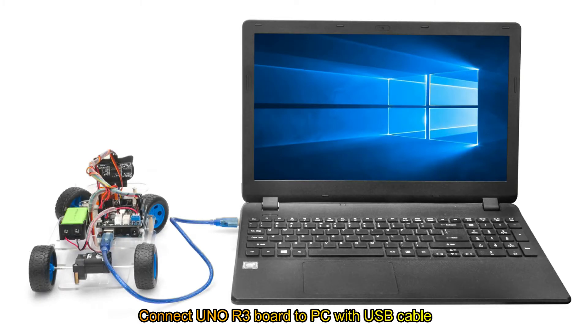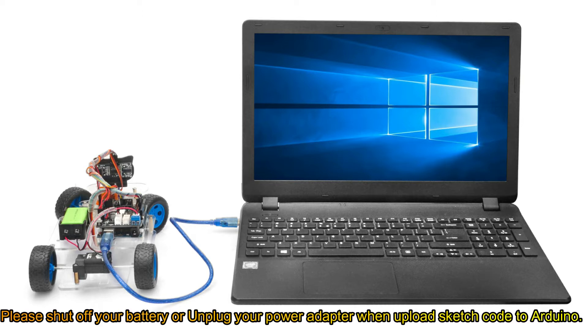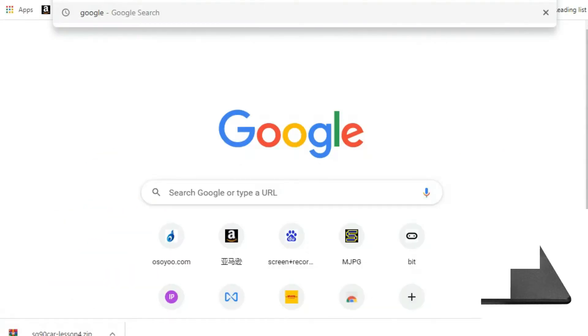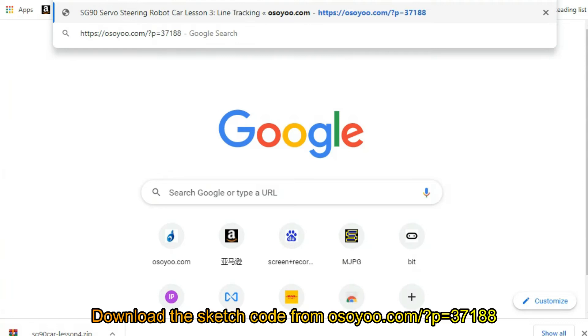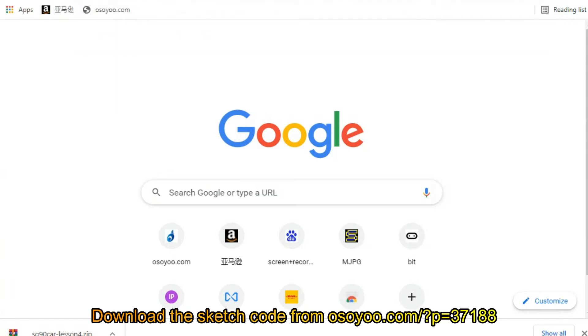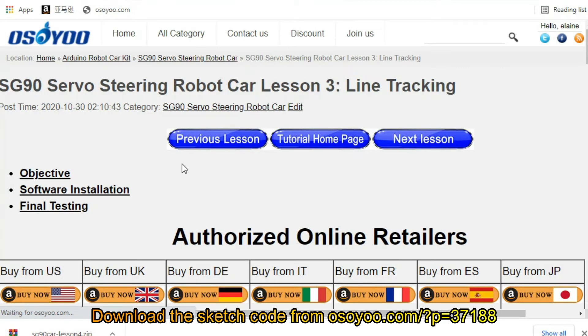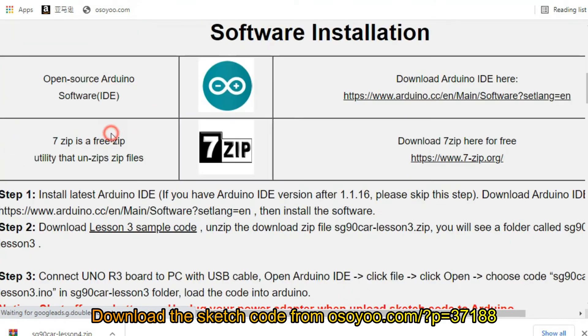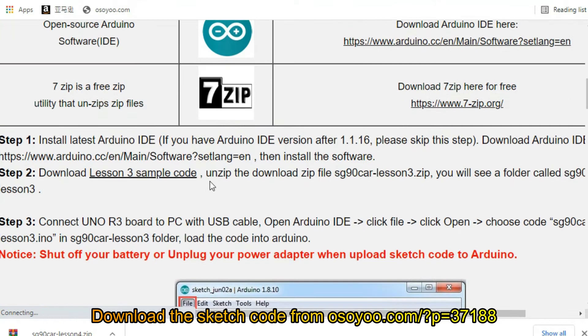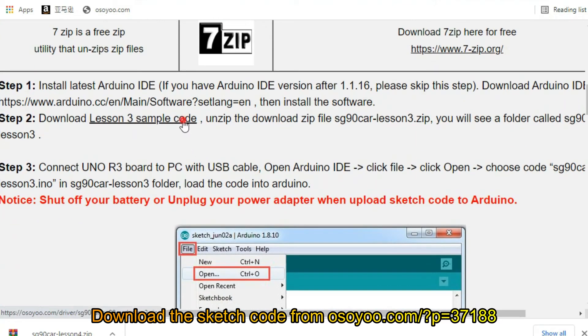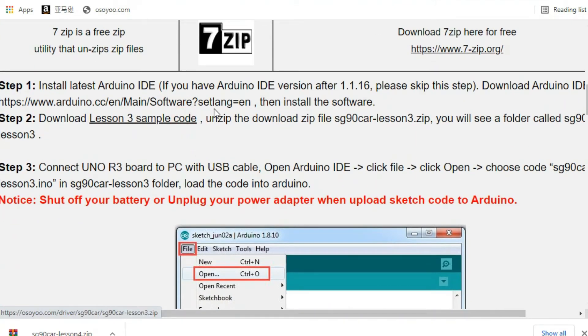Connect Uno R3 Board to PC with USB cable. Please shut off your battery or unplug your power adapter when uploading sketch code to Arduino. Download the sketch code from Osoyoo.com?p=37188.